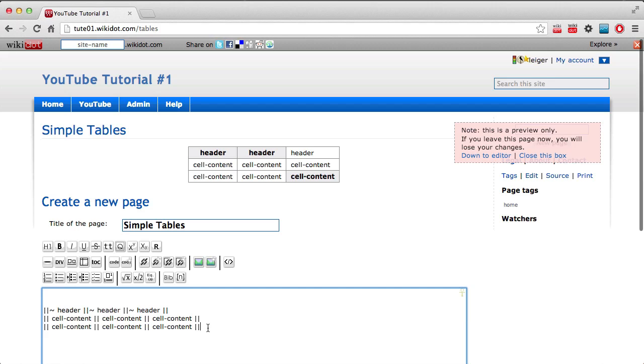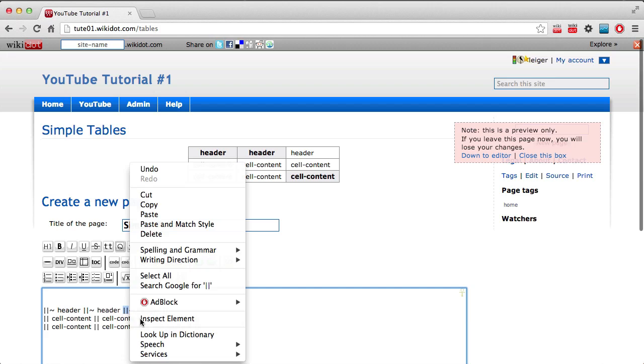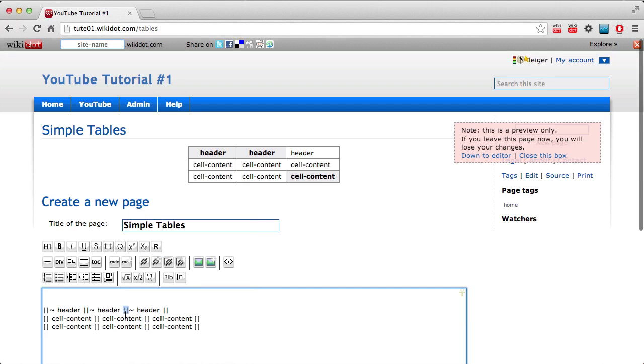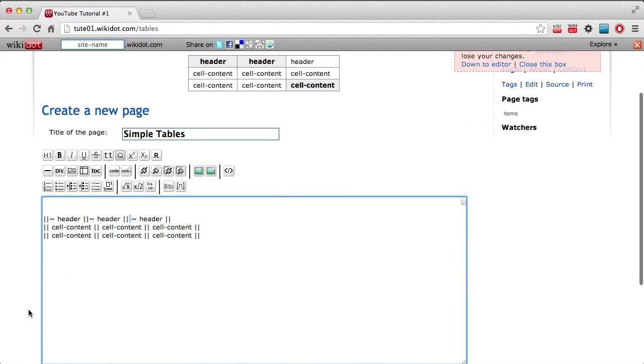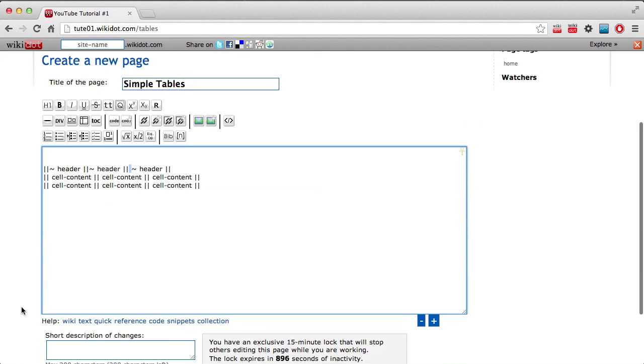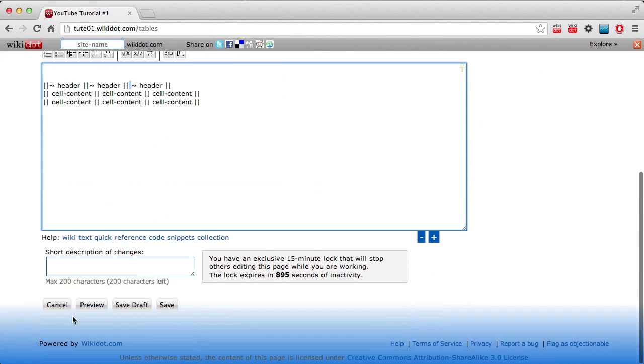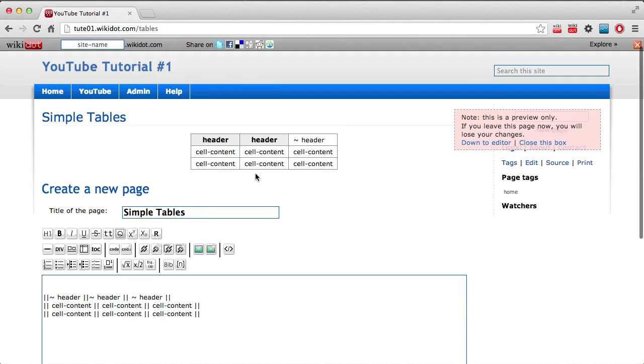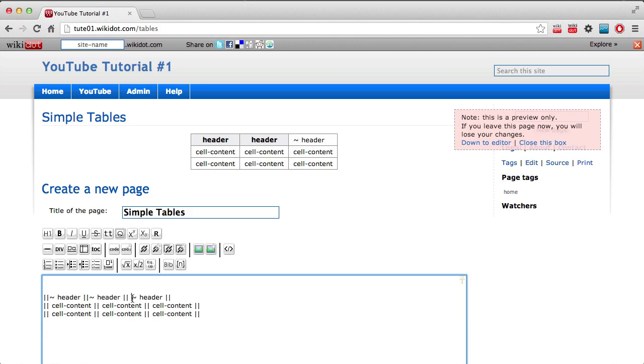Now, the important thing to note is that this tilde must go right there alongside the double lines. If I was to put it here, if I was to leave a space there, it will not work. It actually thinks that it's text. So if you want a tilde in your table cell as the first thing, then you put a space there. But if you want it to denote that you want a header there, then you put it right alongside that.